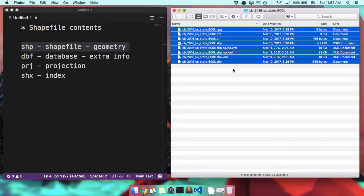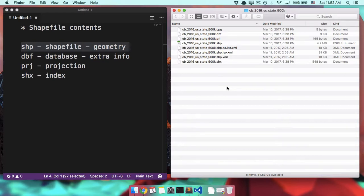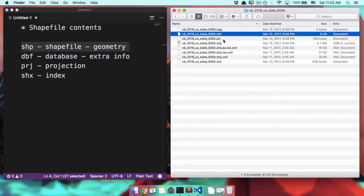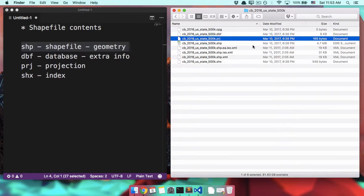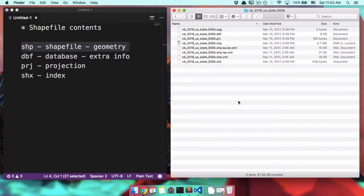Because when you have a lot of files, that means someone has taken care to put together a great package for you. They have the geometry. They have a lot of extra data that probably comes with it. They're making sure you're not getting your projections wrong, things like that. So if you have a lot of files when you download a shapefile, get excited, because it's probably going to be a speedy and information-filled journey.